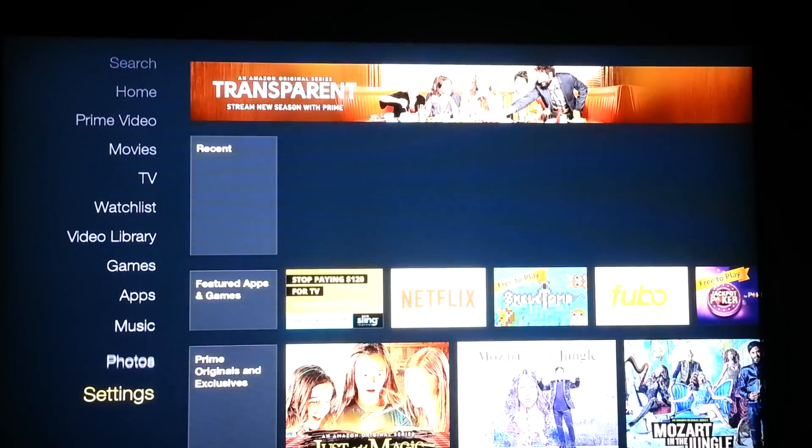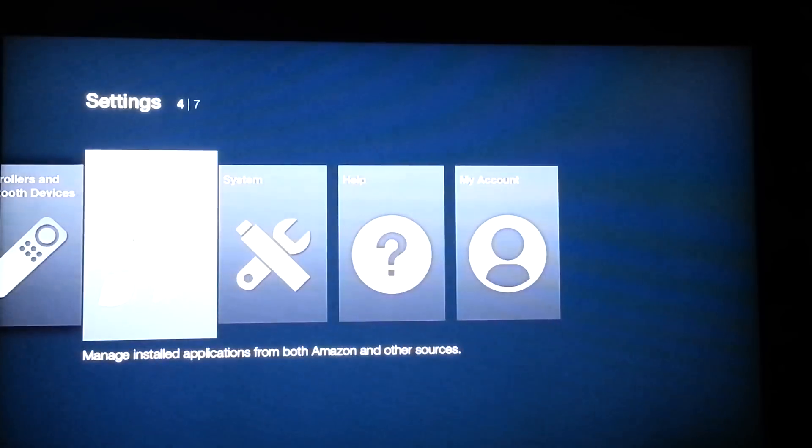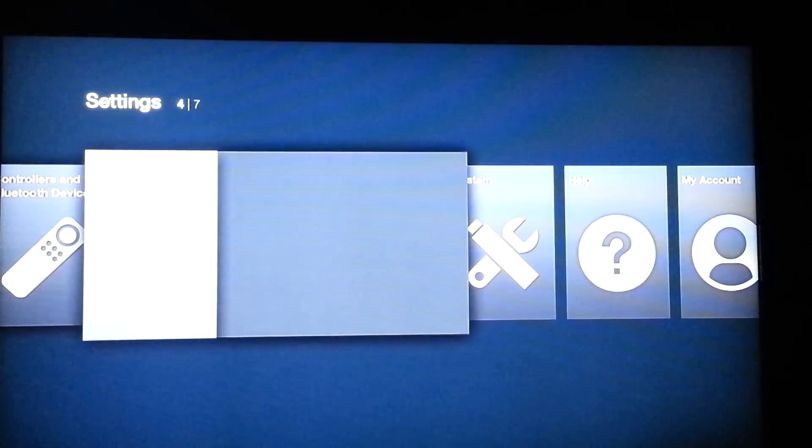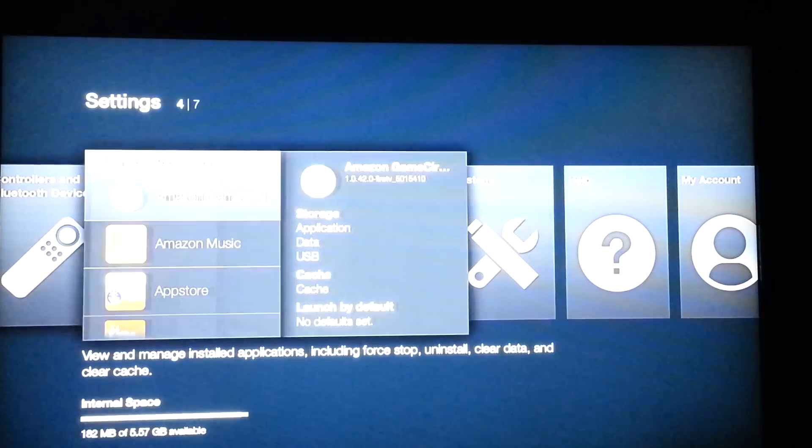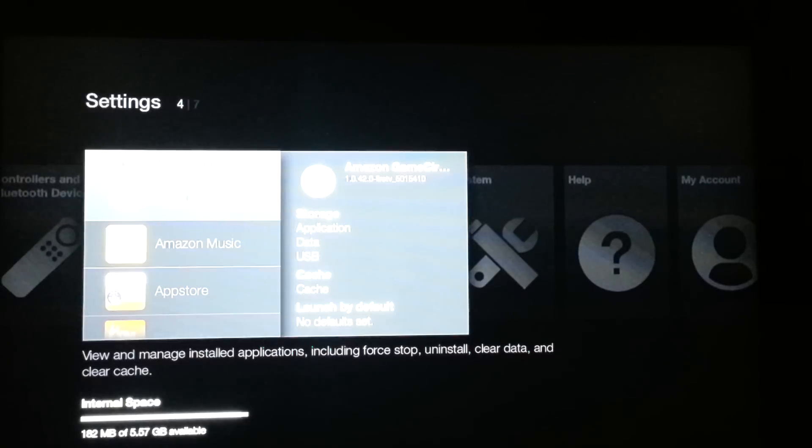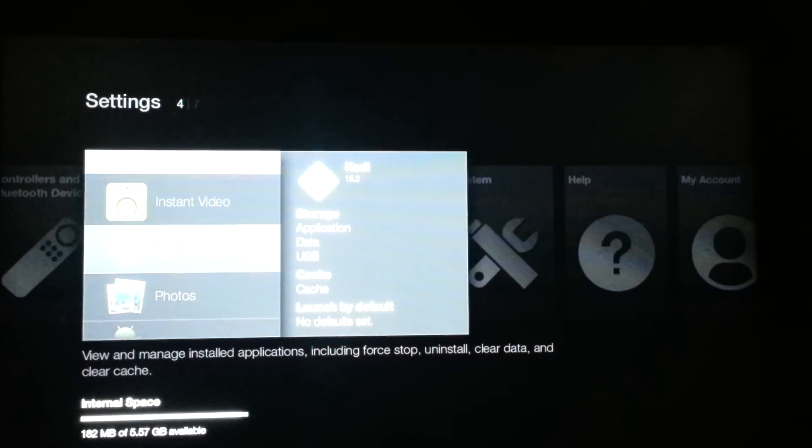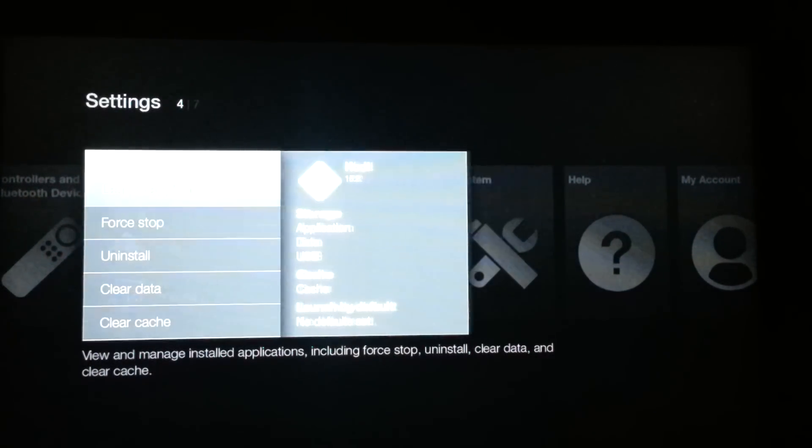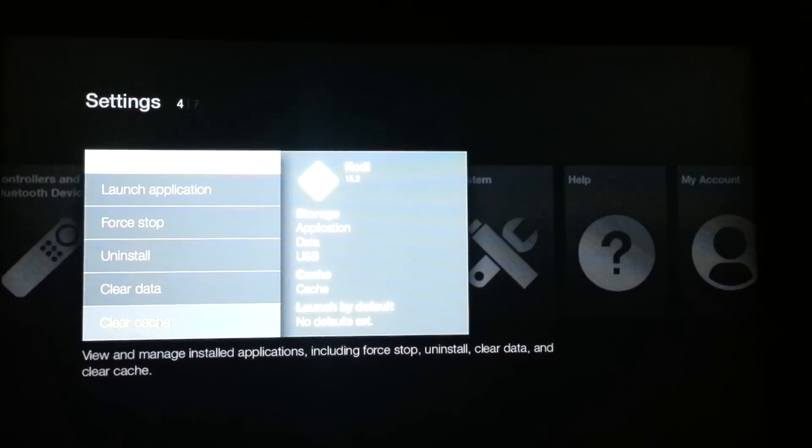Go all the way down to settings, applications, manage. As you can see, we only have 182 megabytes. It's not a lot of storage. We'll have to load Kodi. What we want to do is force stop Kodi and clear the cache.